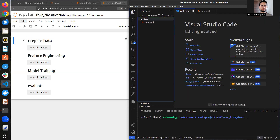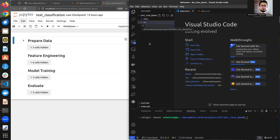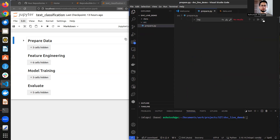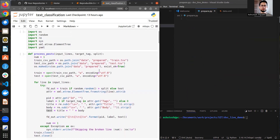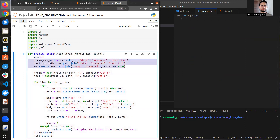Inside the src folder we'll have different steps: prepare data, feature engineering, model training, and evaluate. The first file I'll create is prepare.py. This is a Python file, and I'll convert the notebook code here - but with all hardcoded parameters and storage paths separated out, so they can be controlled externally via a YAML configuration file.